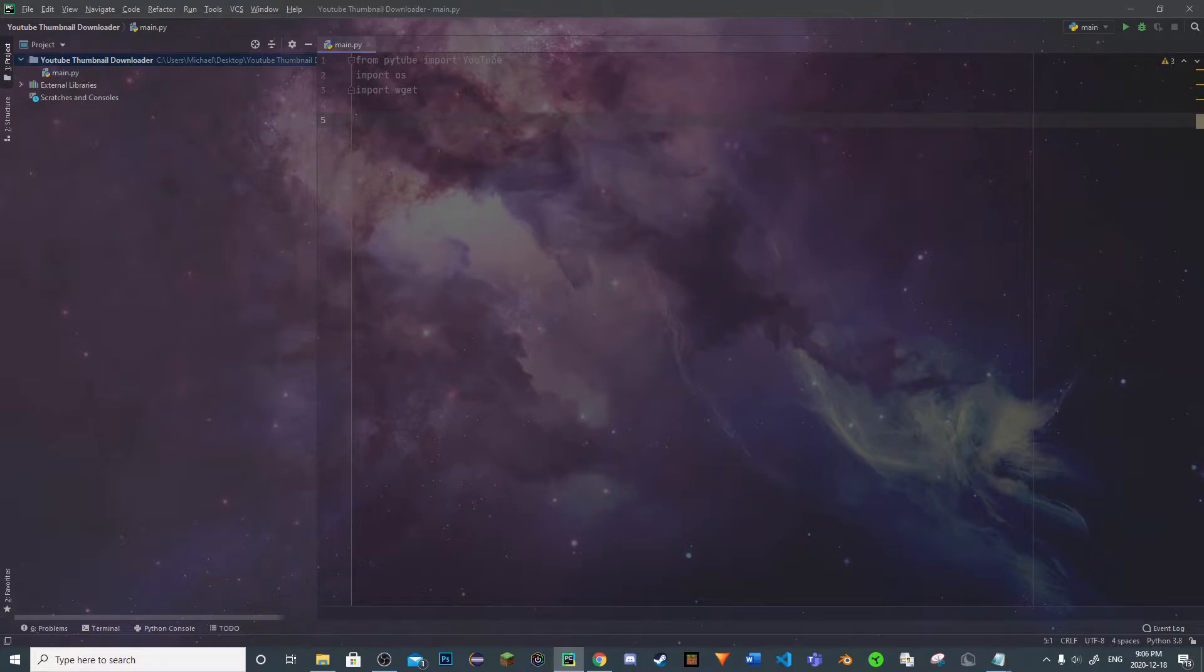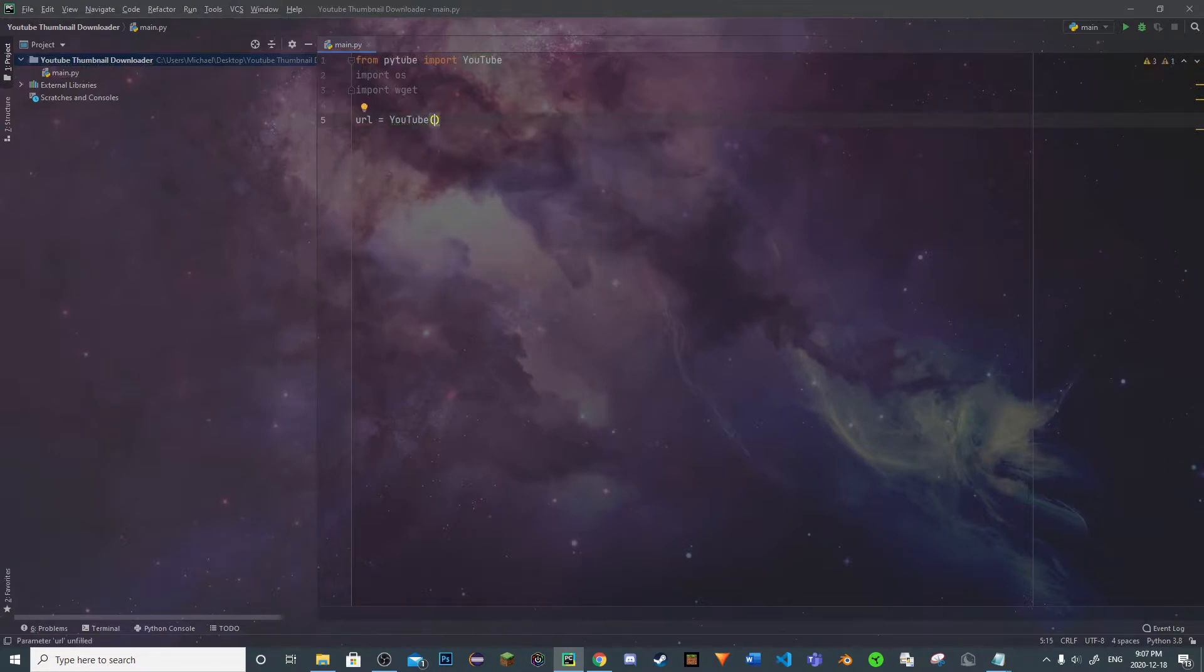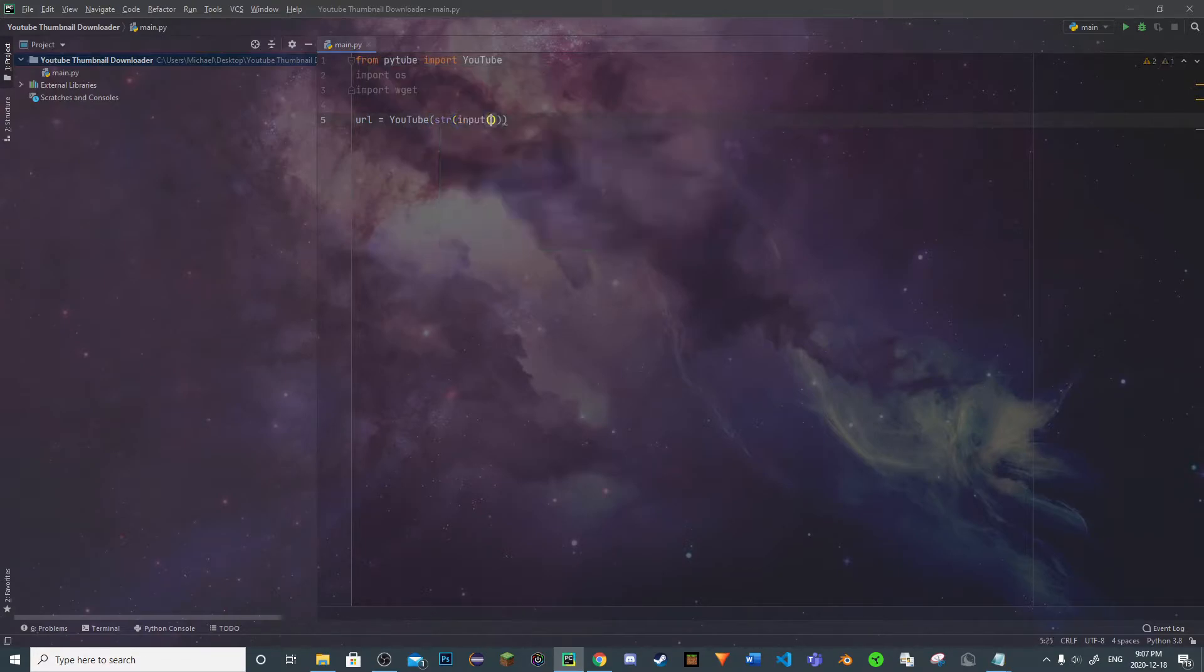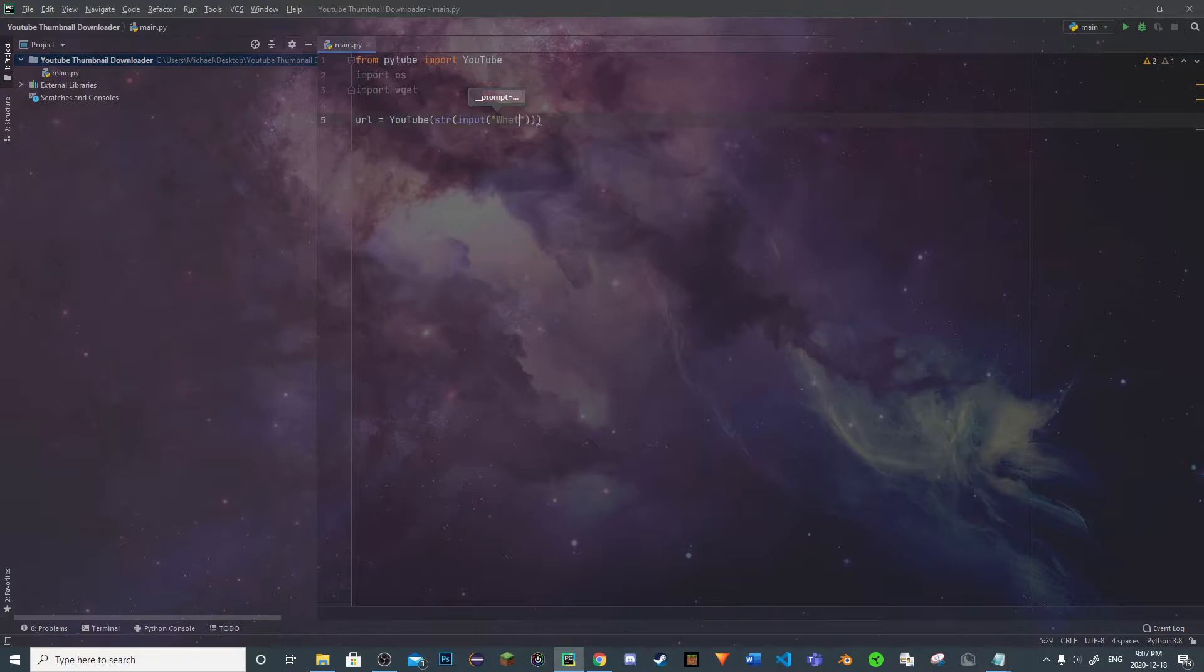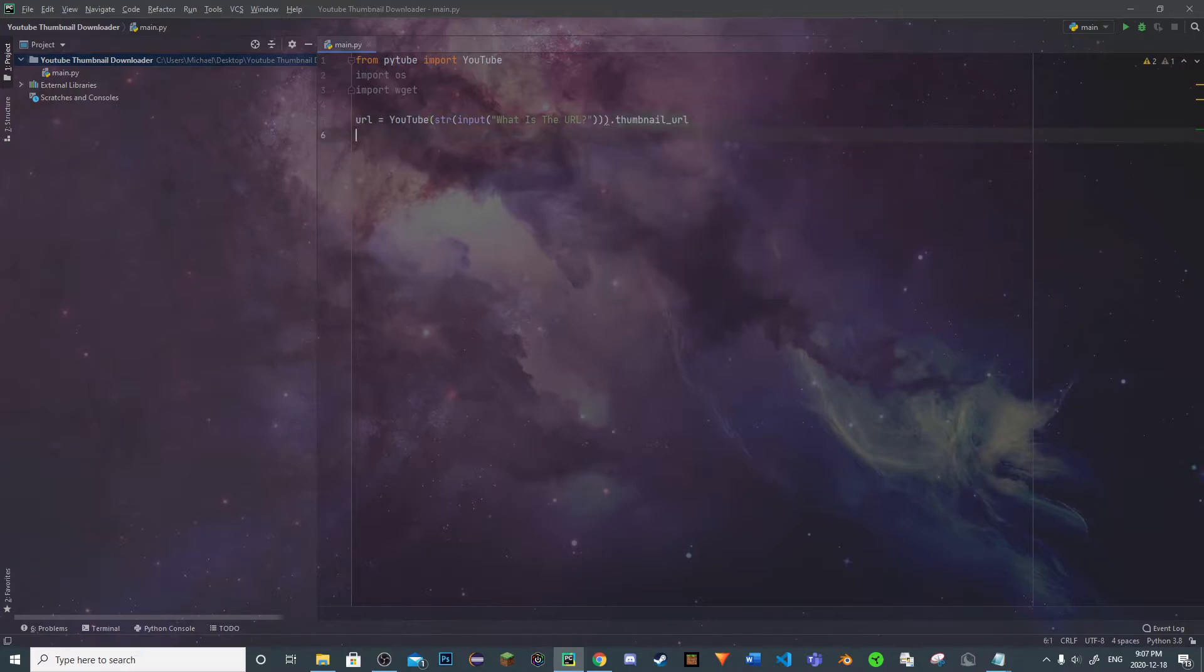So our first variable will be url. It's going to be equal to YouTube, and we're going to put these brackets around, then string, then we're going to put input with brackets. We're going to put 'What is the URL?' question mark. And then we have to put thumbnail_url.